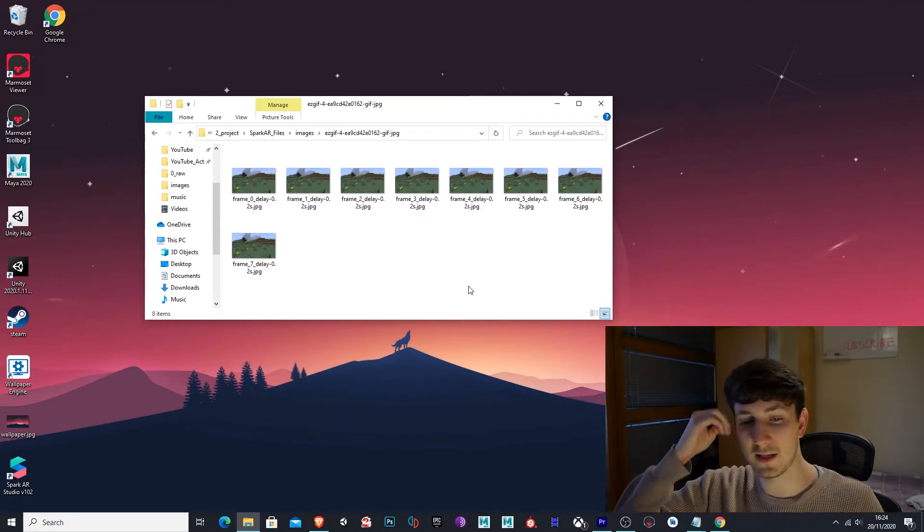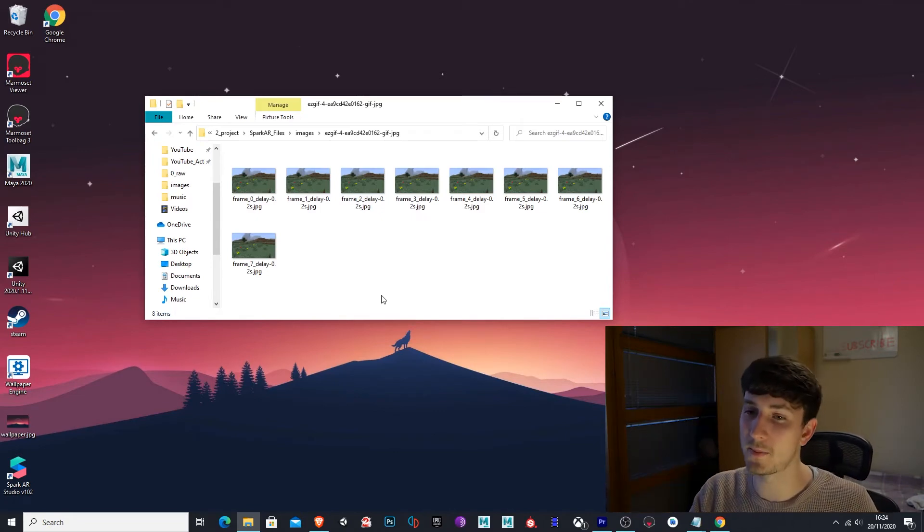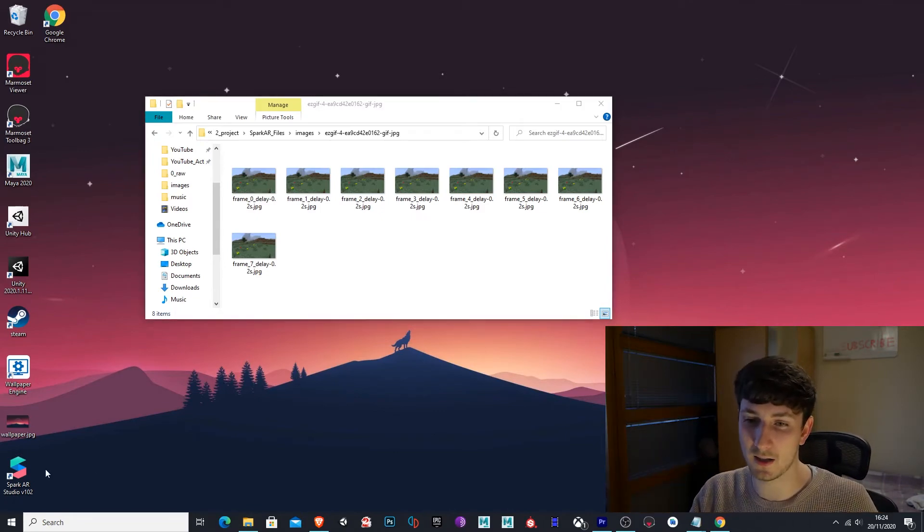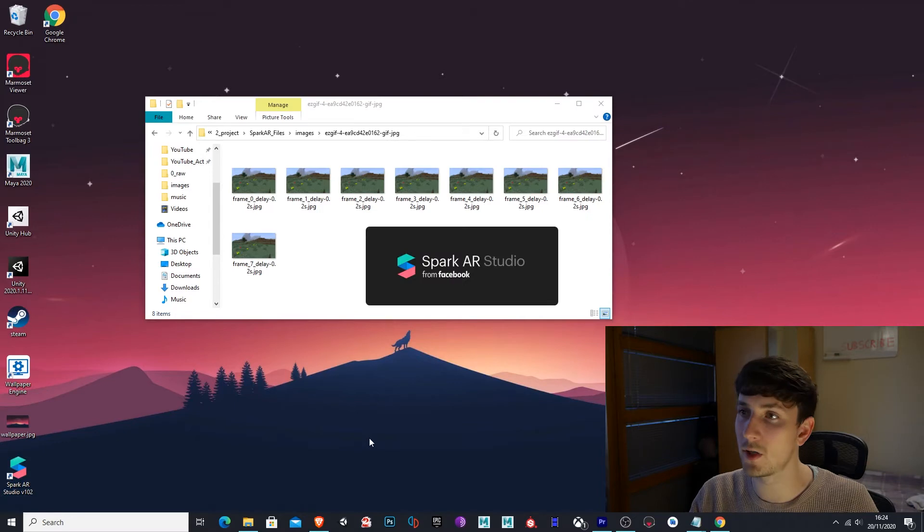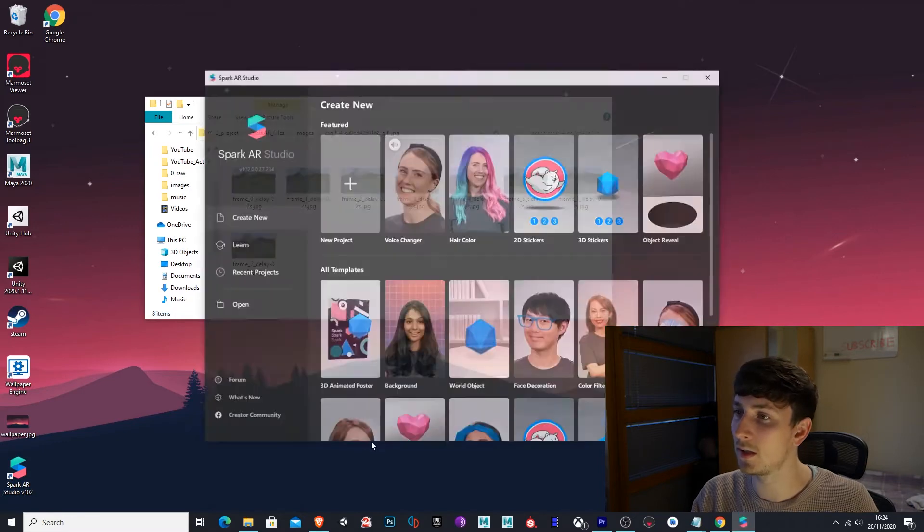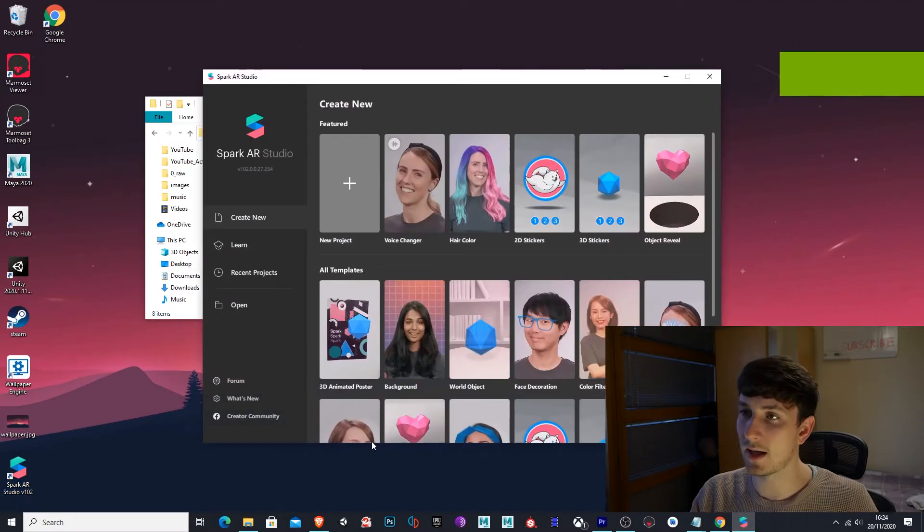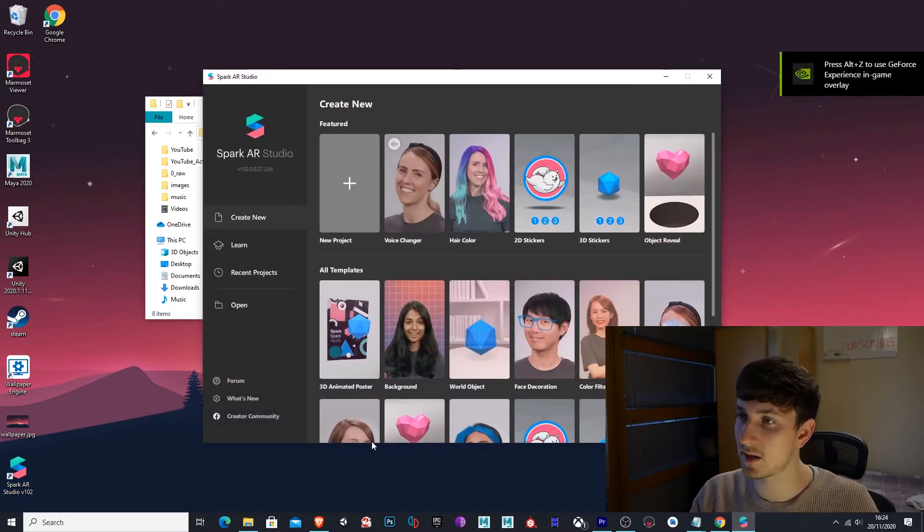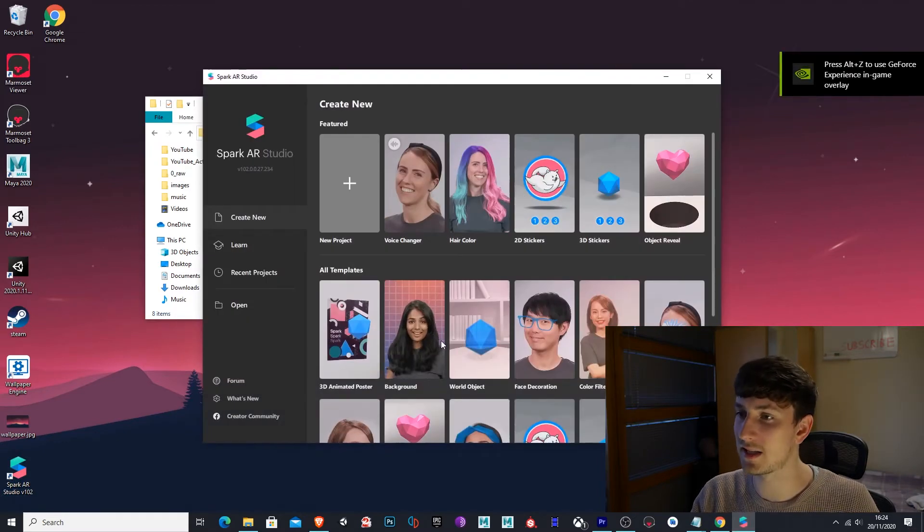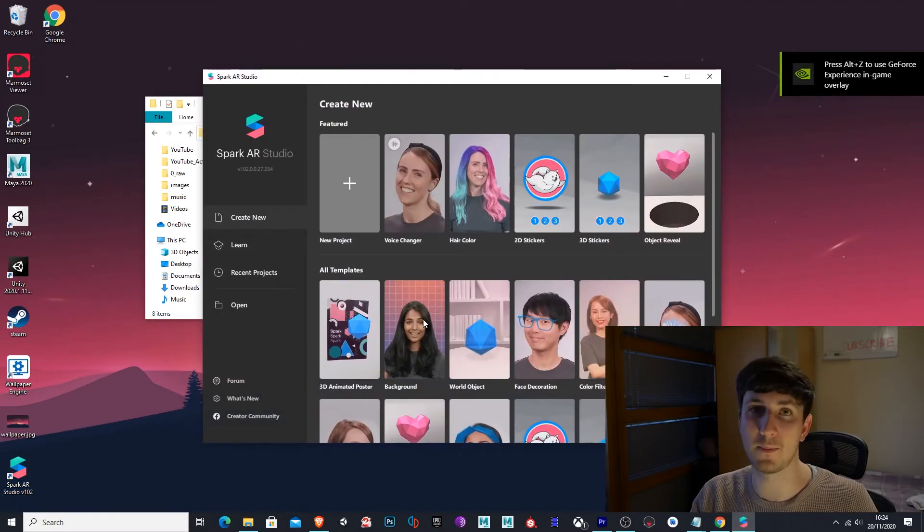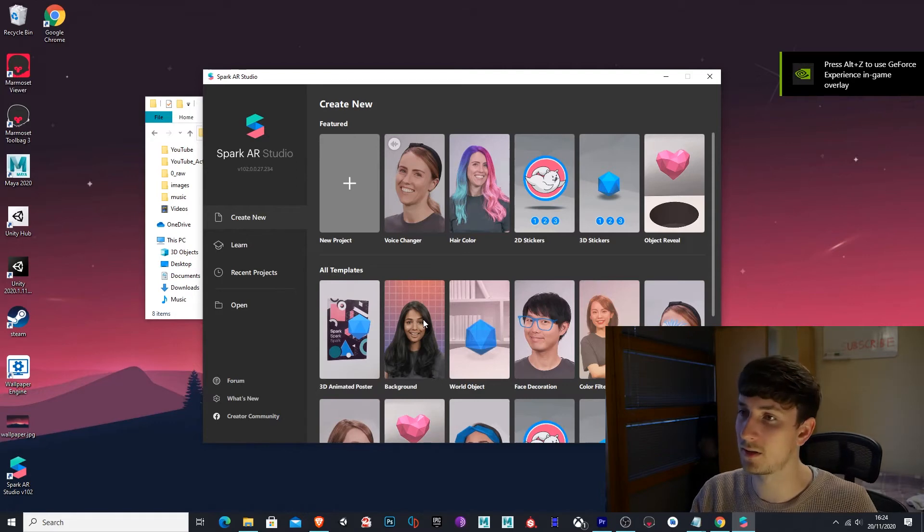Okay. So the next thing we need to do is to open up Spark AR. Again, I have Spark AR Studio 102. And in the Spark AR Studio, you want to select this background template.